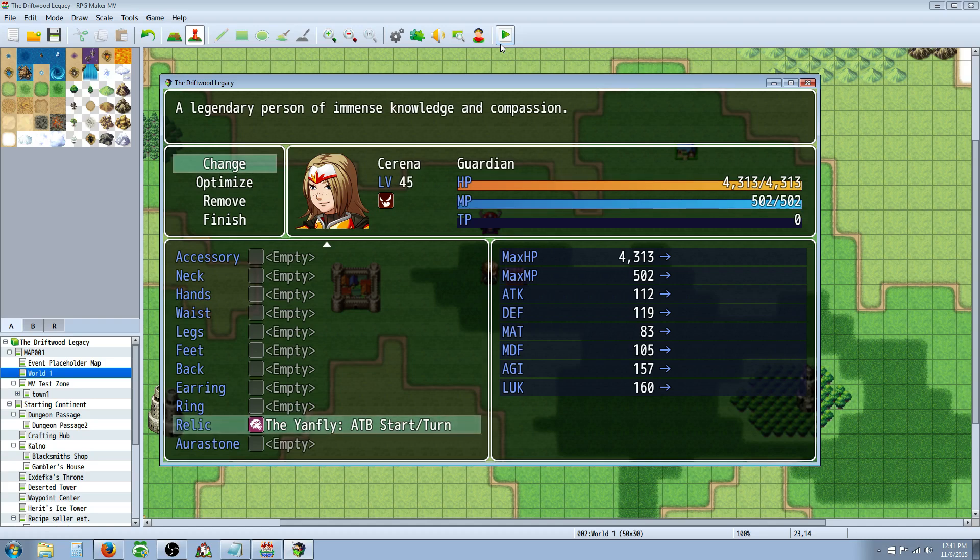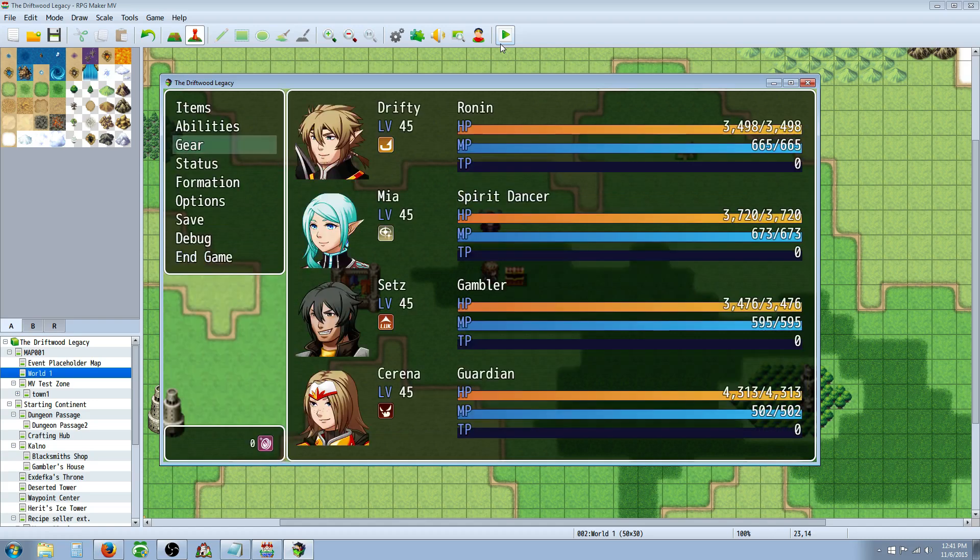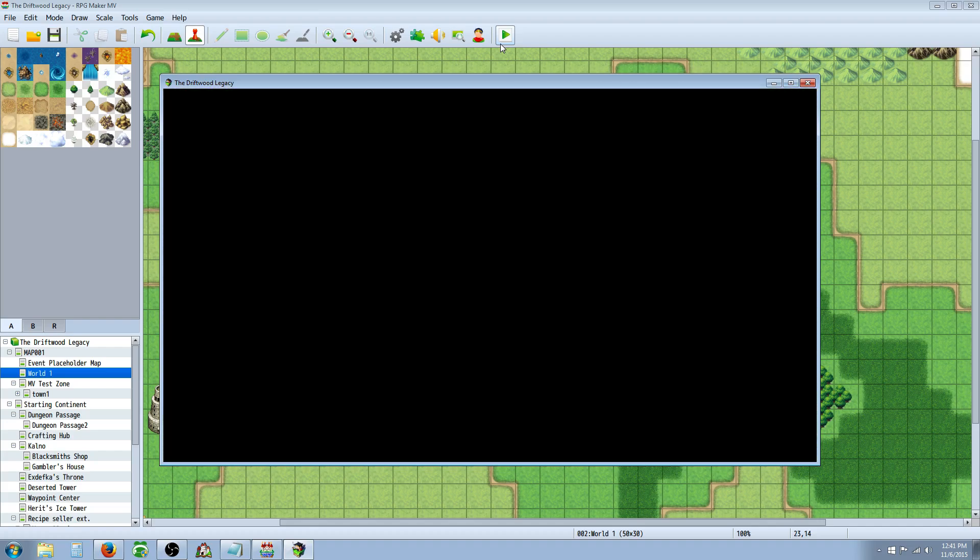So, Serena should start with half her ATB Bar Full, and every turn it should go back to 50% instead of 100%. And I've tested it, and it seems to work fine, but I'll show you.